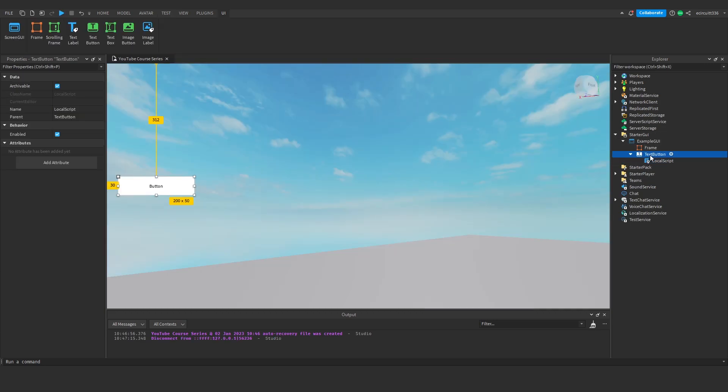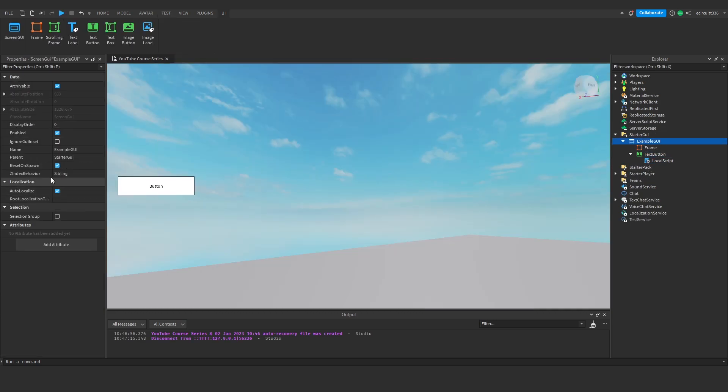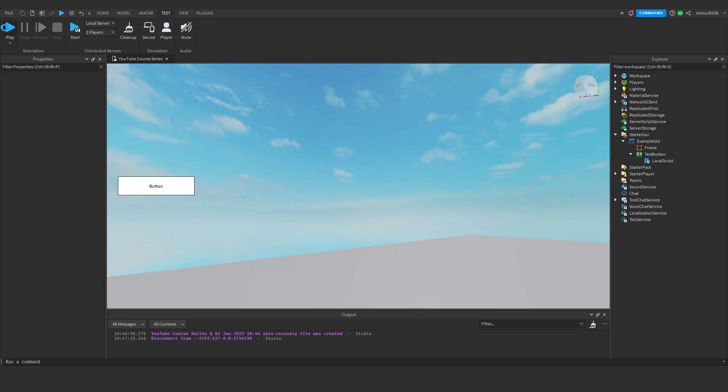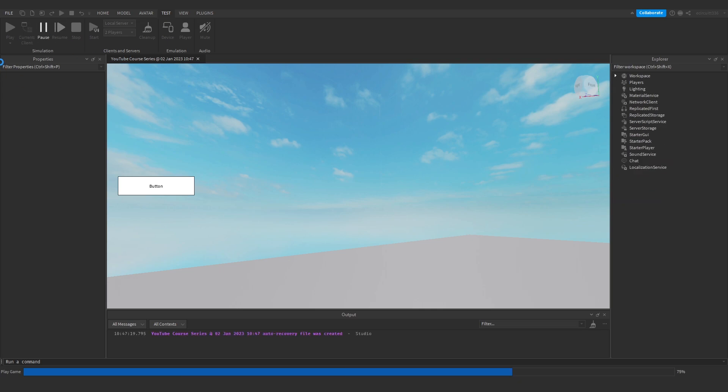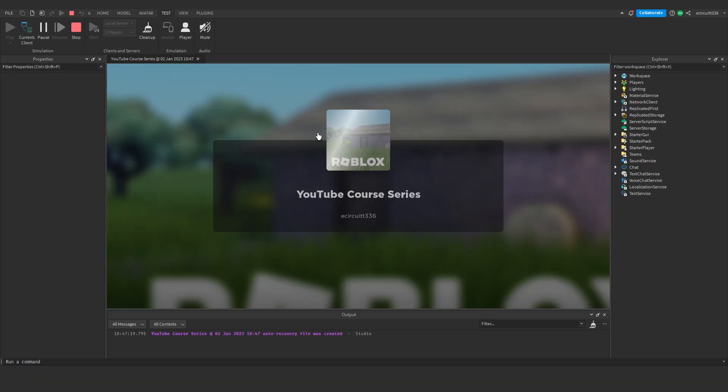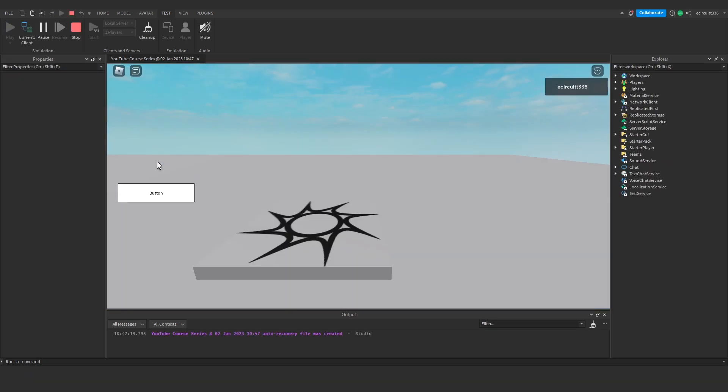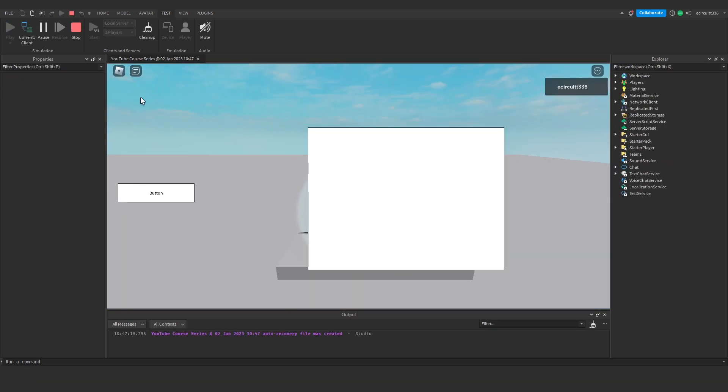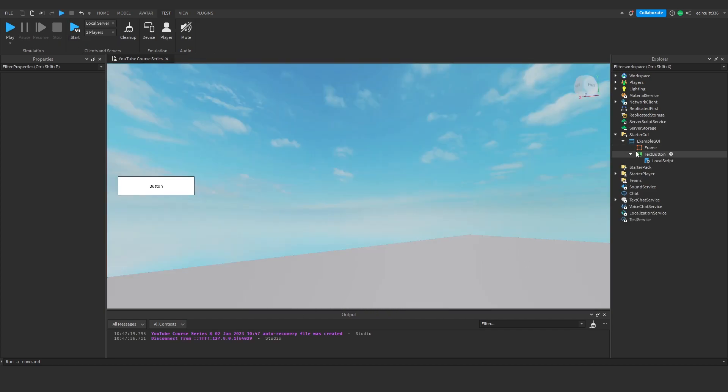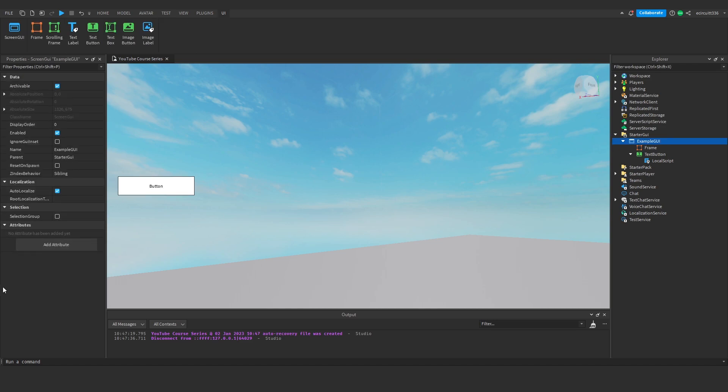However, if we have reset on spawn disabled, the GUI will stay there even after we've died. So let's hit the button and now we're going to reset our character. And the GUI will still be there. As you can see, we've spawned back in and the GUI is still there. So that just determines whether or not the GUI disappears and resets, essentially, when you die.